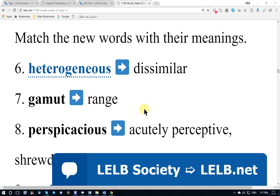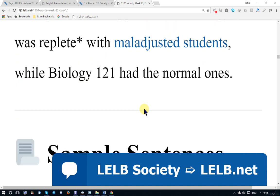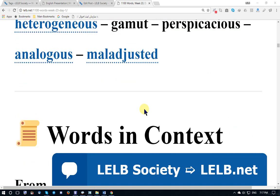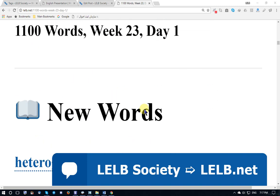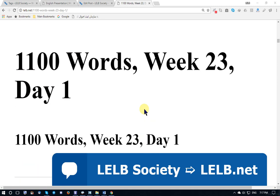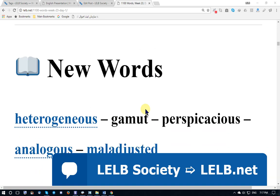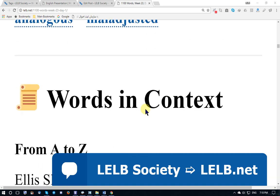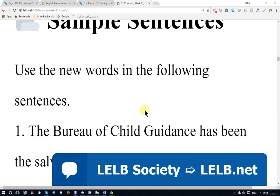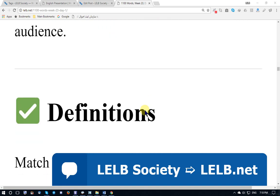Hello and welcome back to my YouTube and Operat channel on LELB Society. This session I'm going to teach you another unit — Week 23, Day 1 of the journey of '1100 Words You Need to Know.' New words: